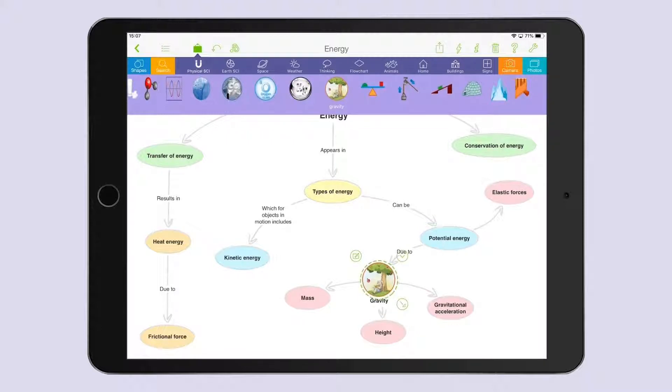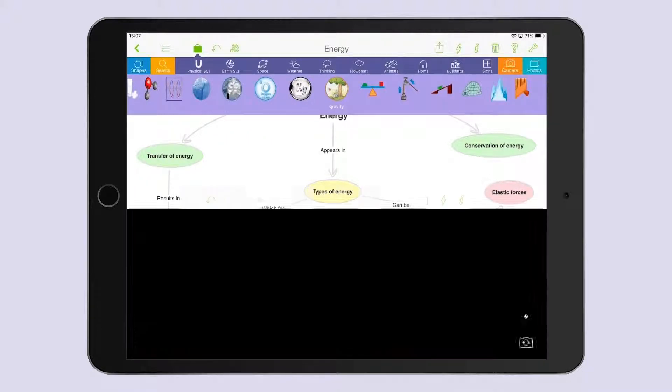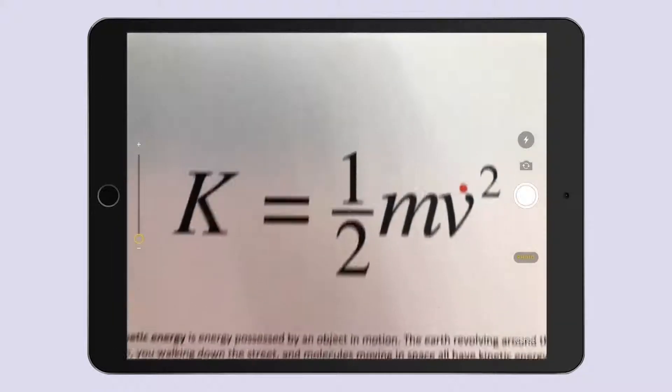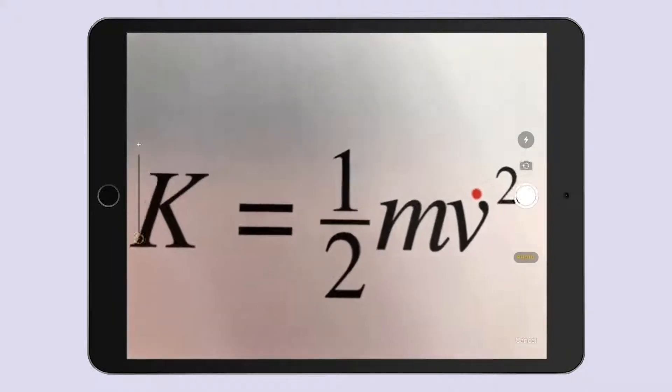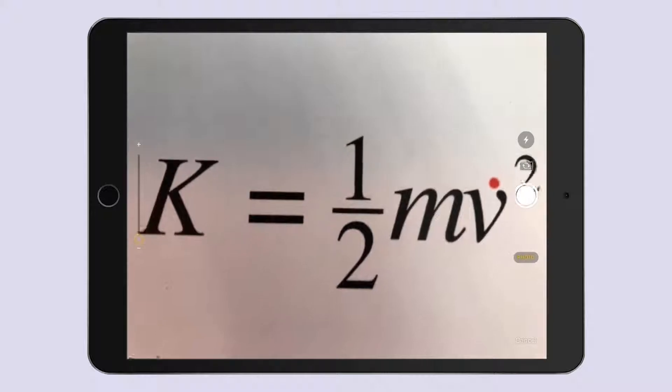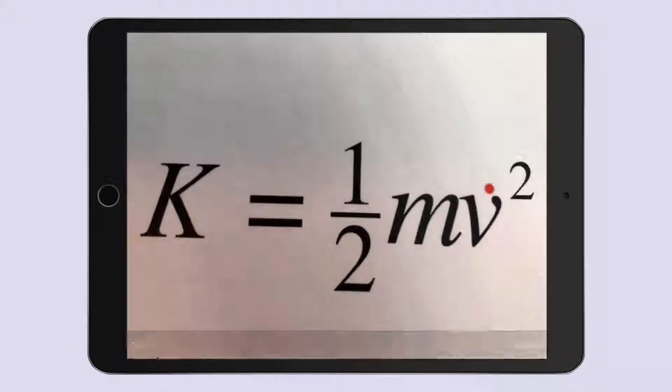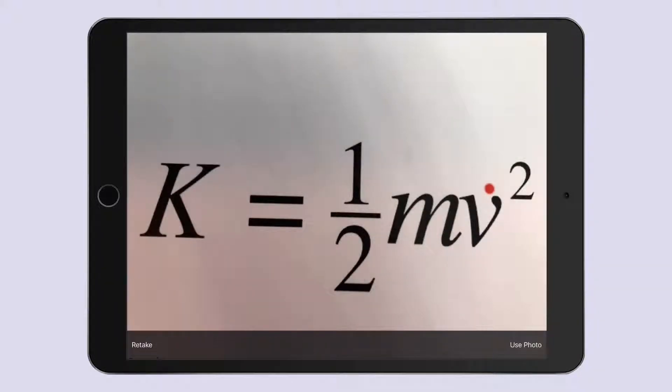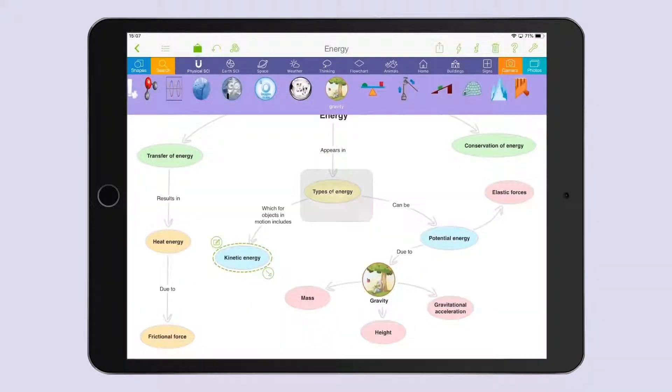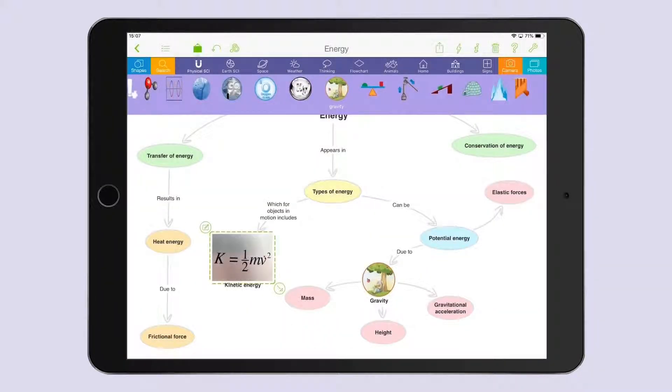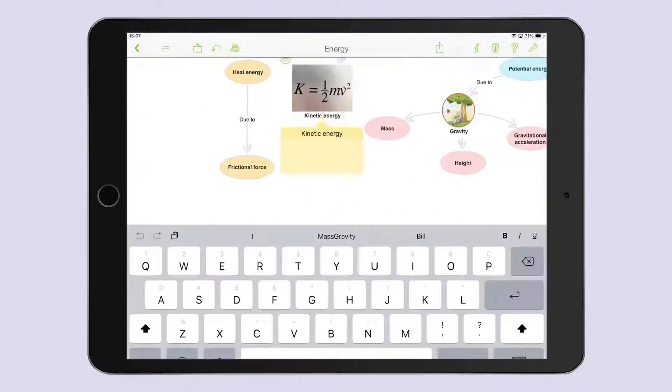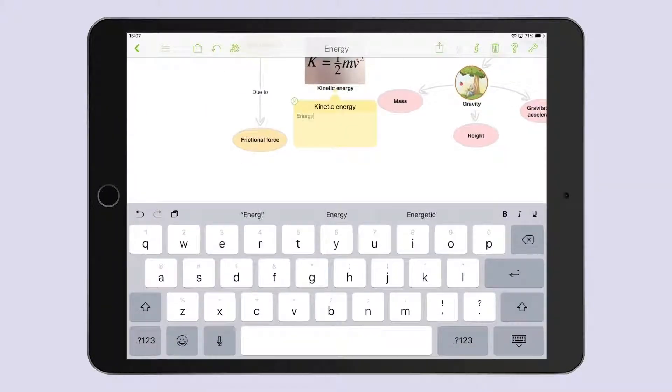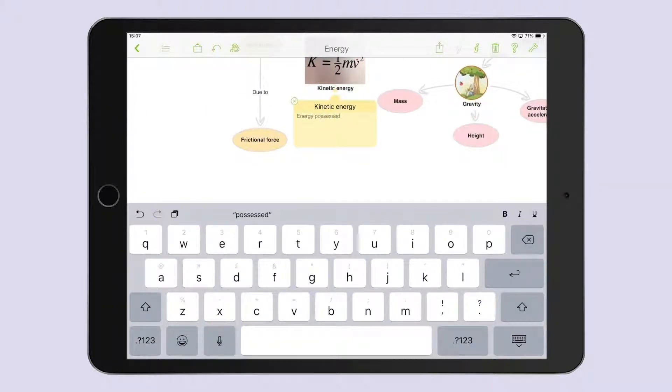But it's also really easy to add pictures and audio to a map using the iPad or iPhone's built-in recording and camera features. Students can expand ideas by adding notes, so let's add some thoughts here.